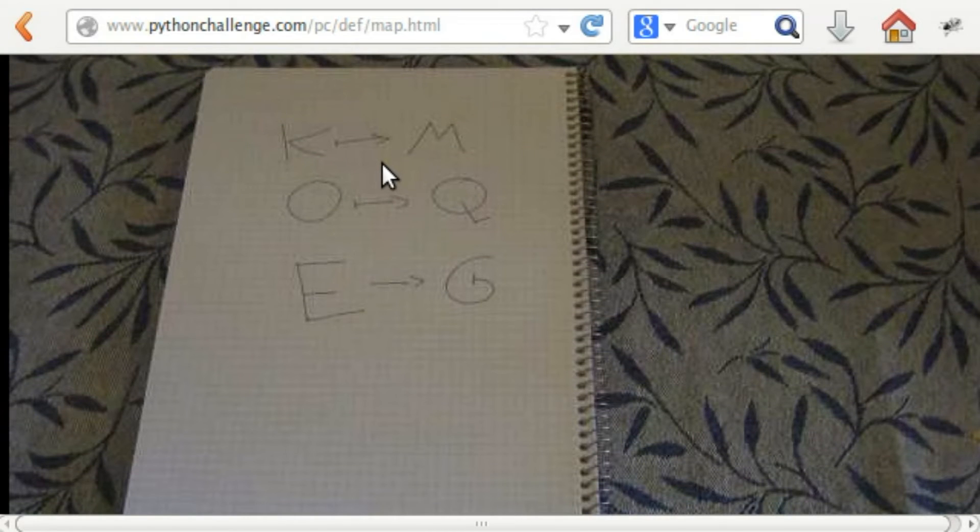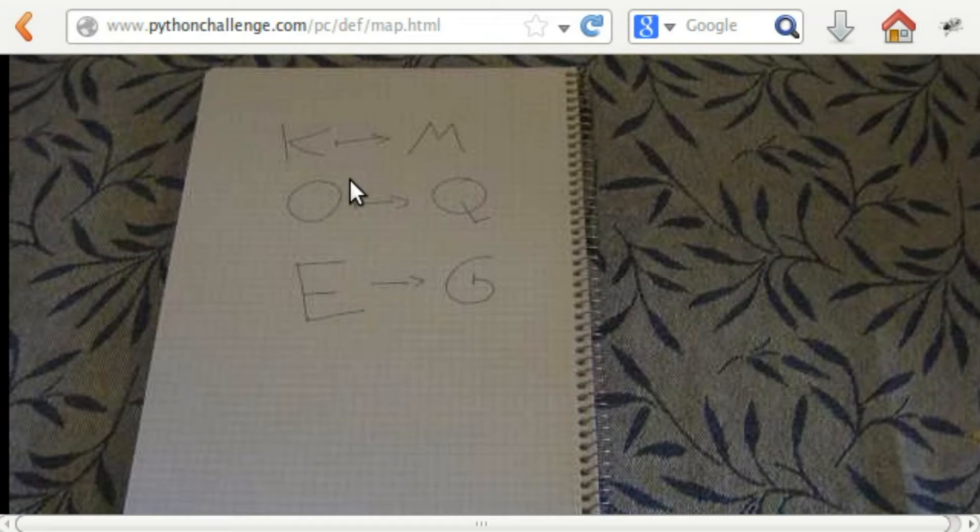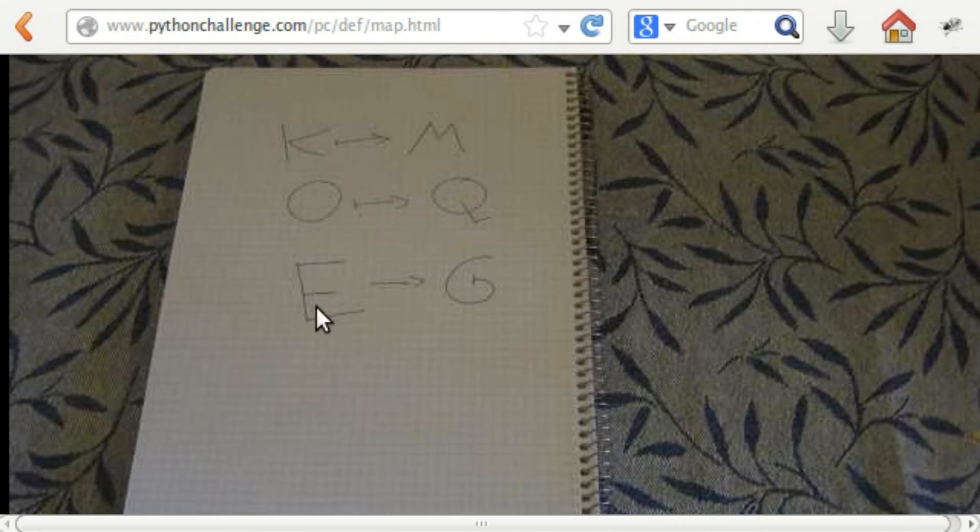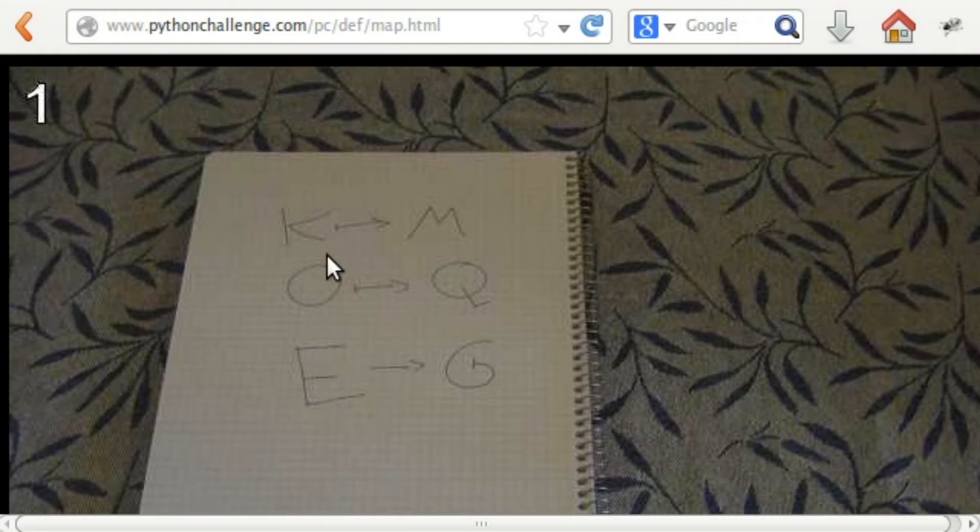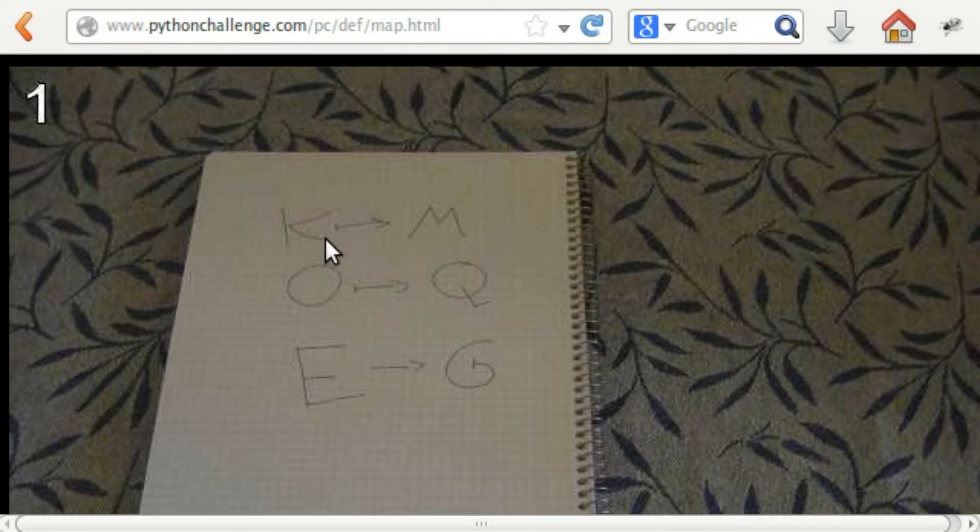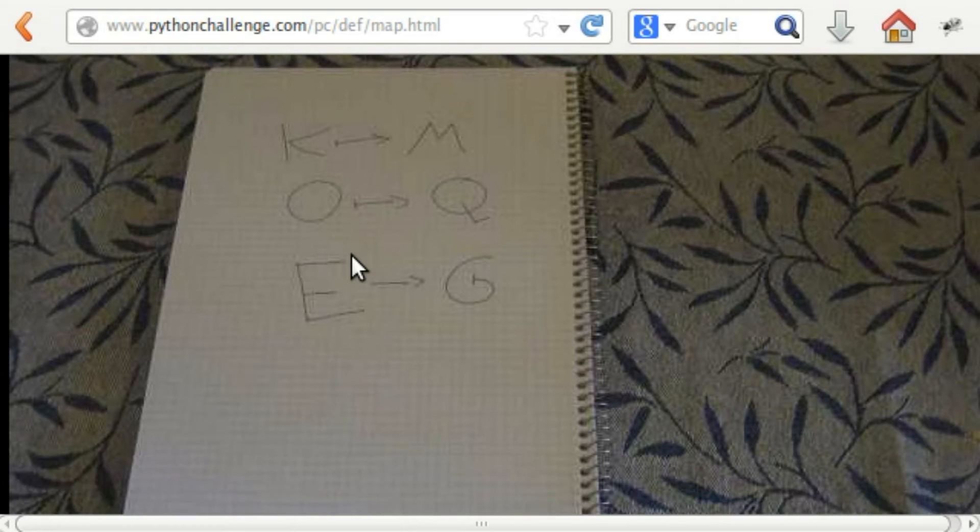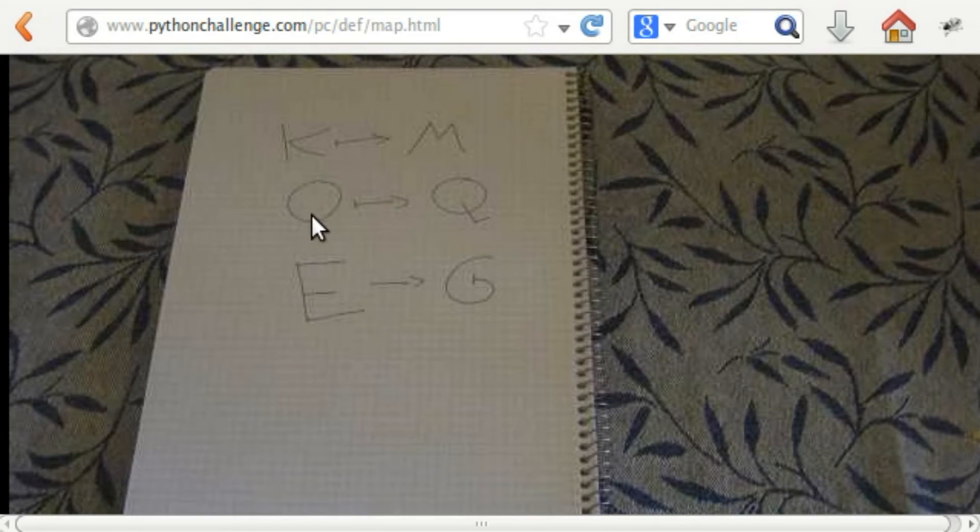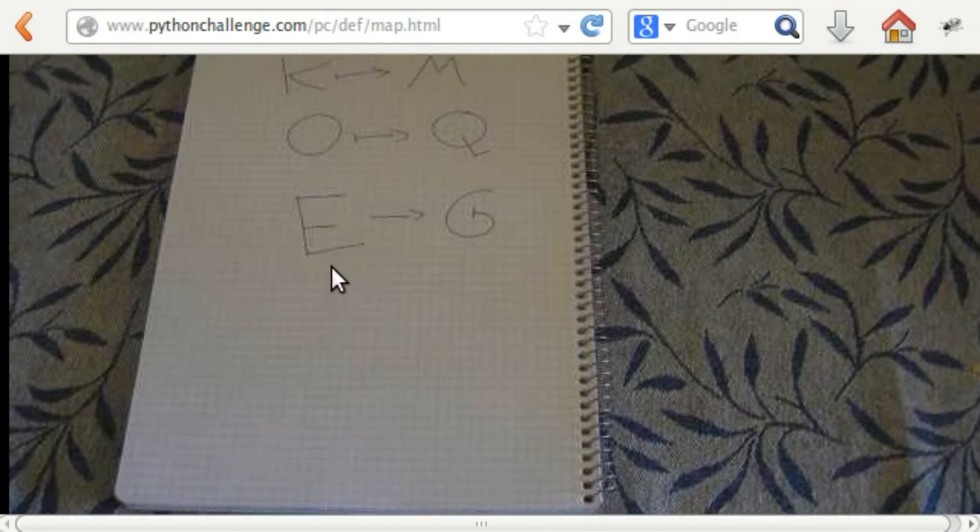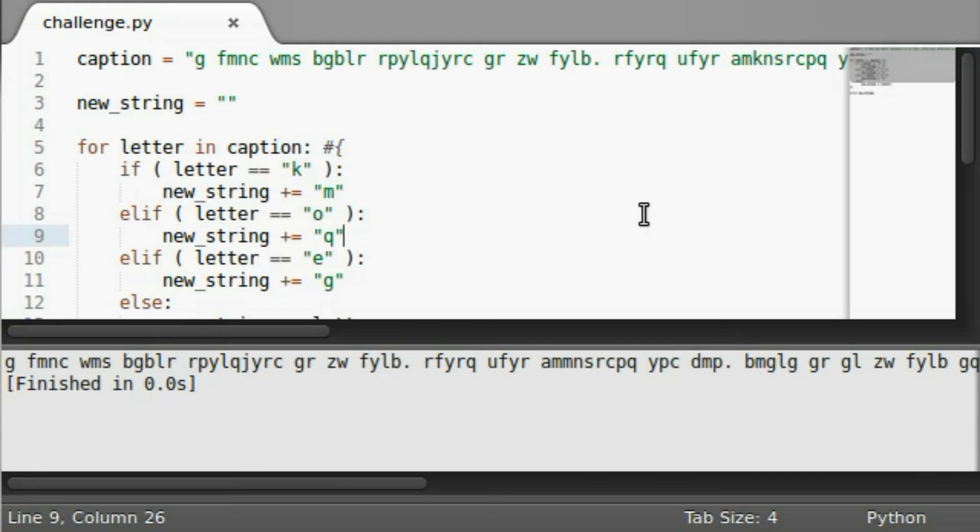Let's take a look at the instructions again. K to M, O to Q, and E to G. That might, and I'm thinking that might be sort of like a pattern, like it's shifting the letters a few spaces over in the alphabet. That might be it. We should probably try that.